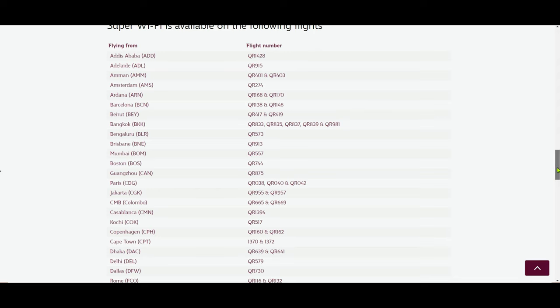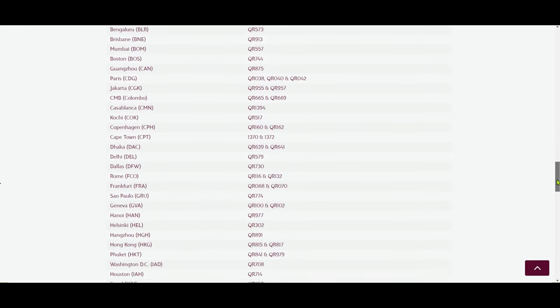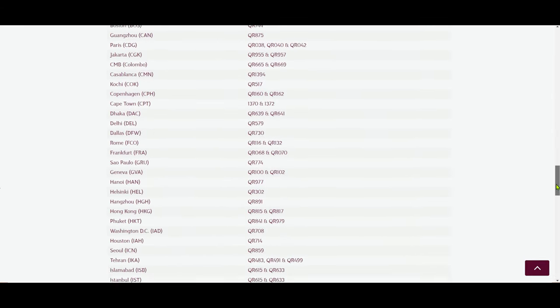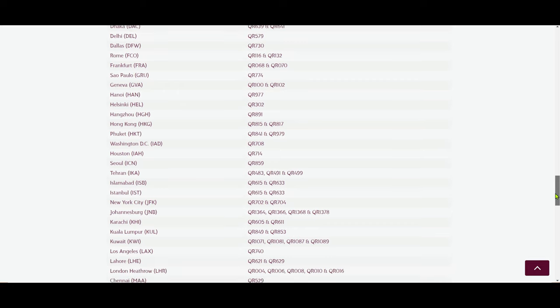I'll also share my Qatar Airways Super Wi-Fi experience when I fly in August 2022, and I'll be posting more videos in this playlist.